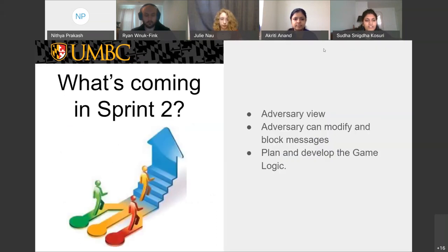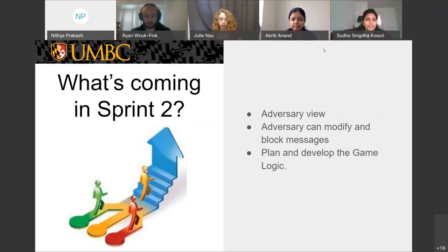In sprint two, we will be developing the adversary view of the game, wherein the adversary can view, modify, block, or perform any other malicious action on the messages exchanged between players. We also plan on developing the game logic, which includes the game mechanics and the scoring logic.